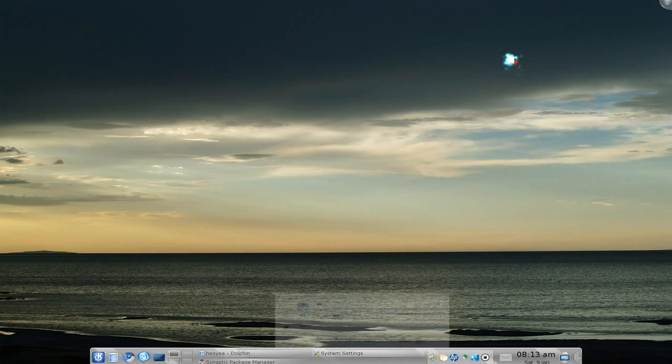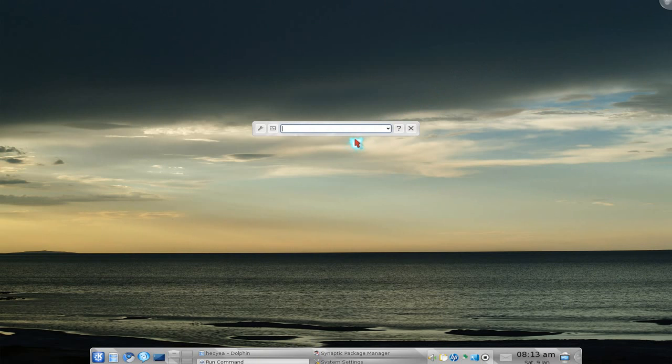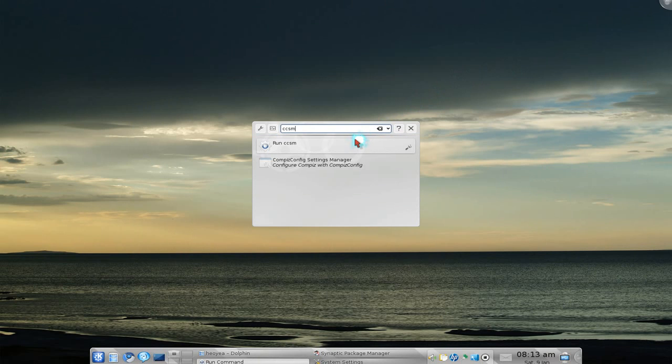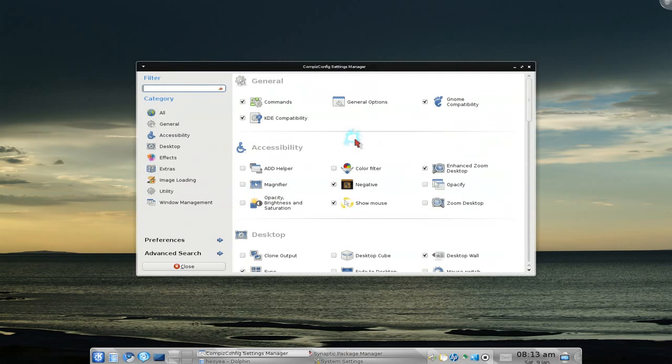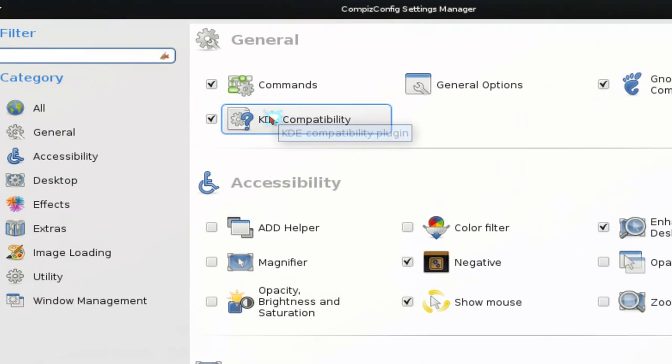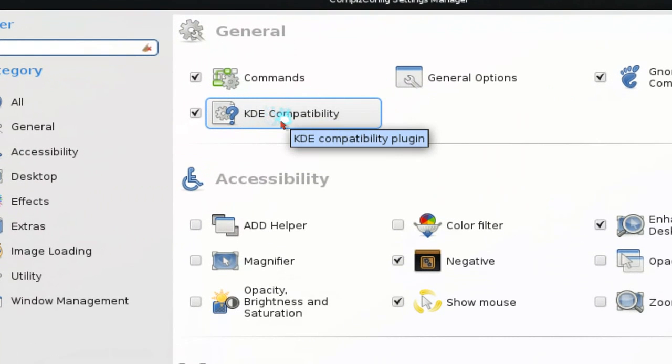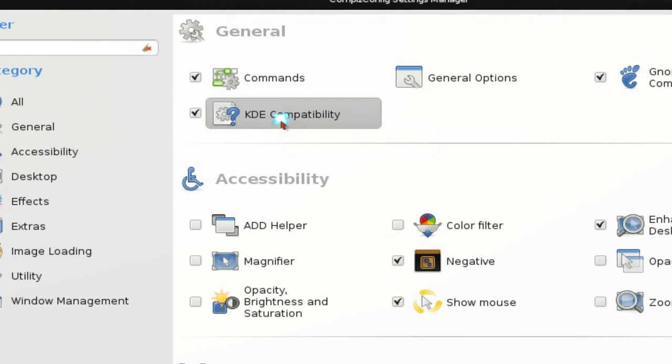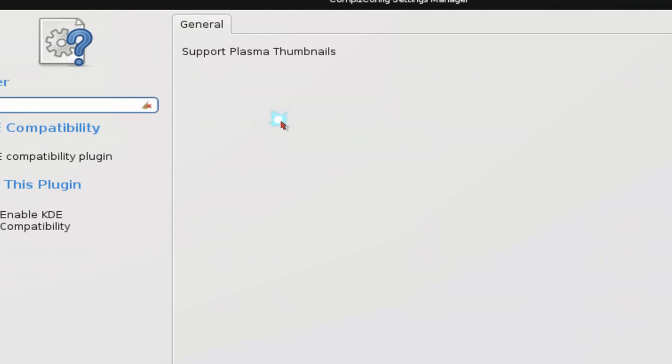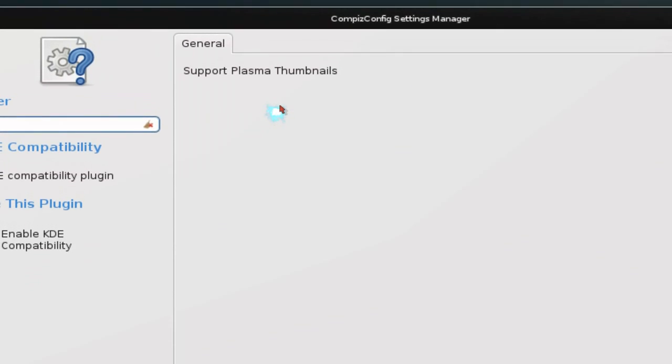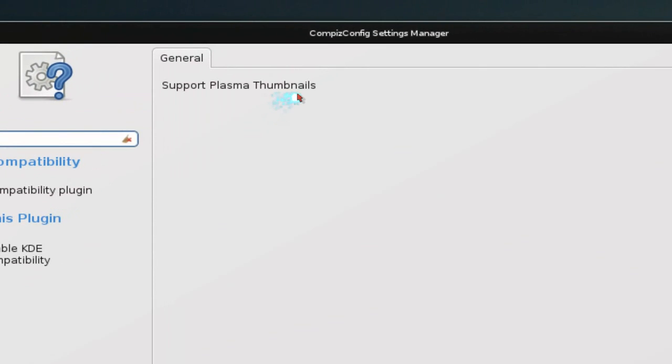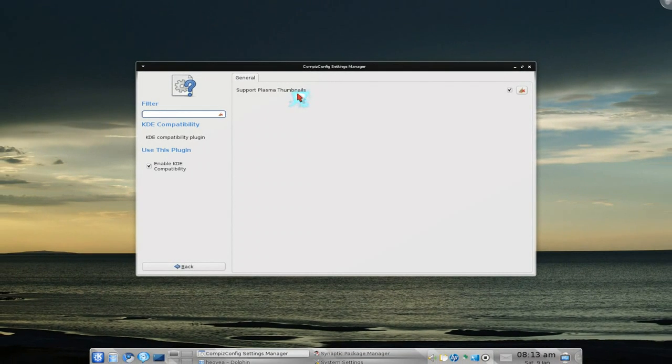There's some stuff in your CCSM that you can try as well. This one is the KDE compatibility support for Plasma thumbnails, so you might want to check that out if you want to do all that.